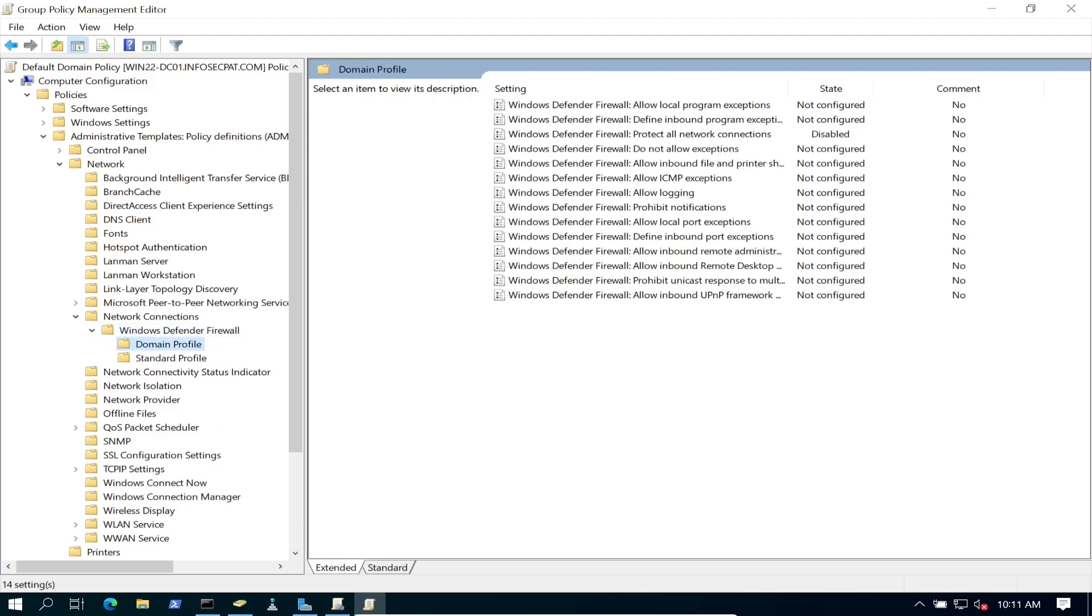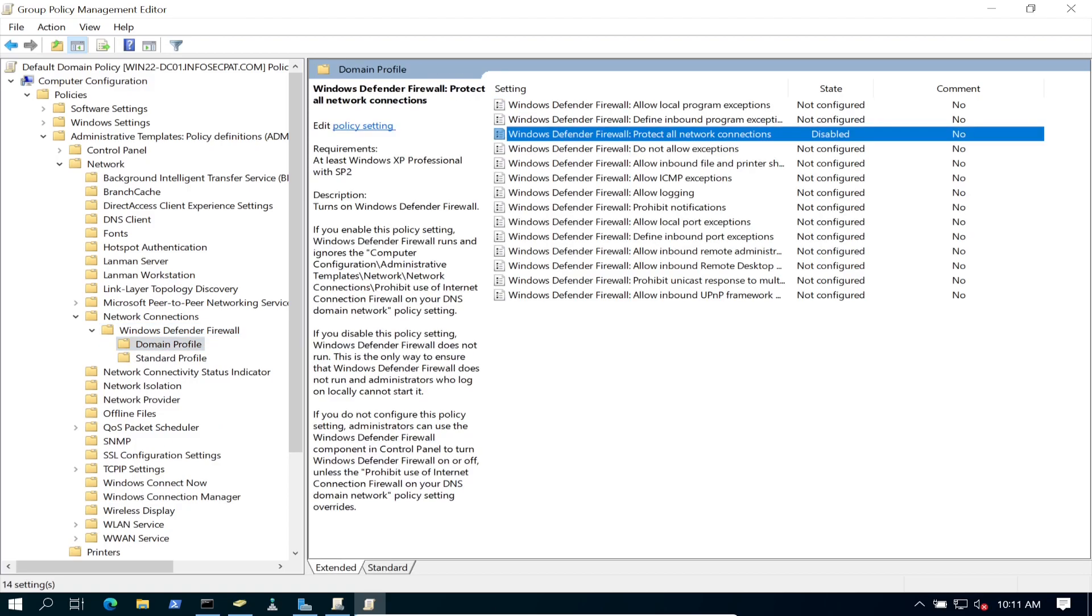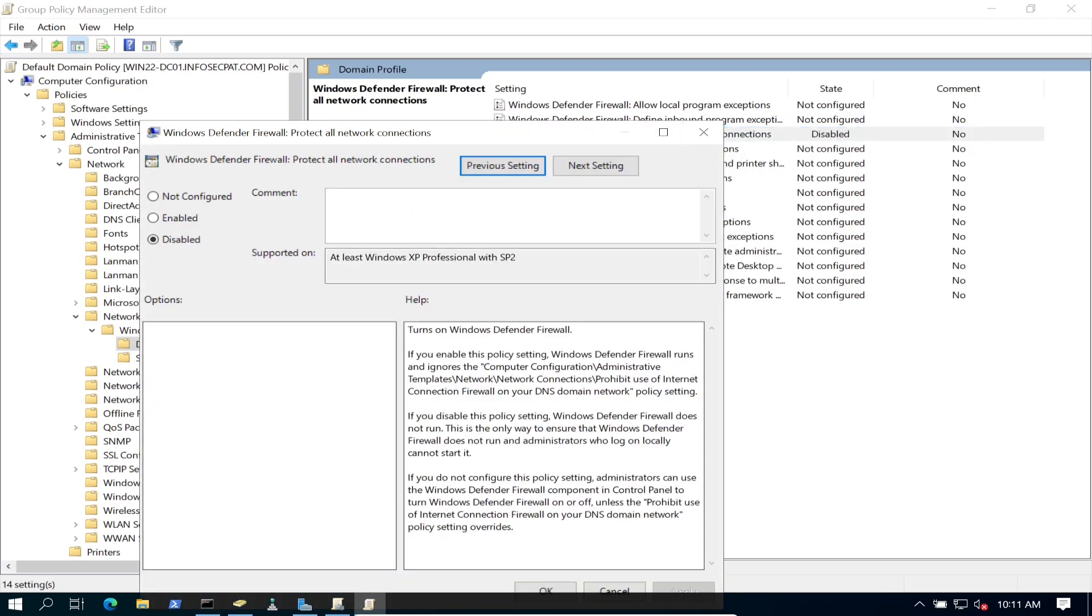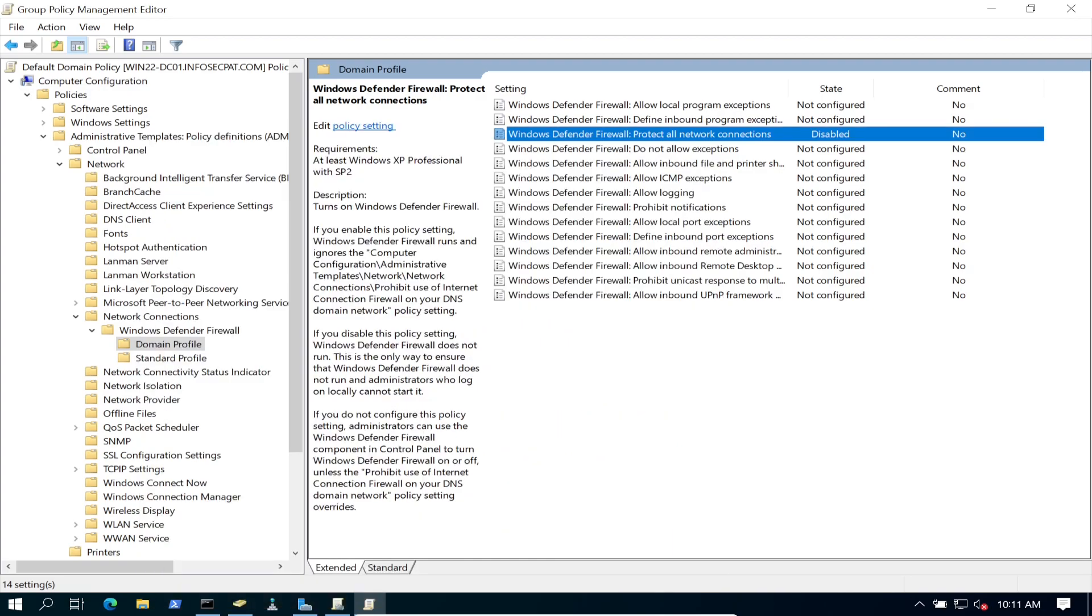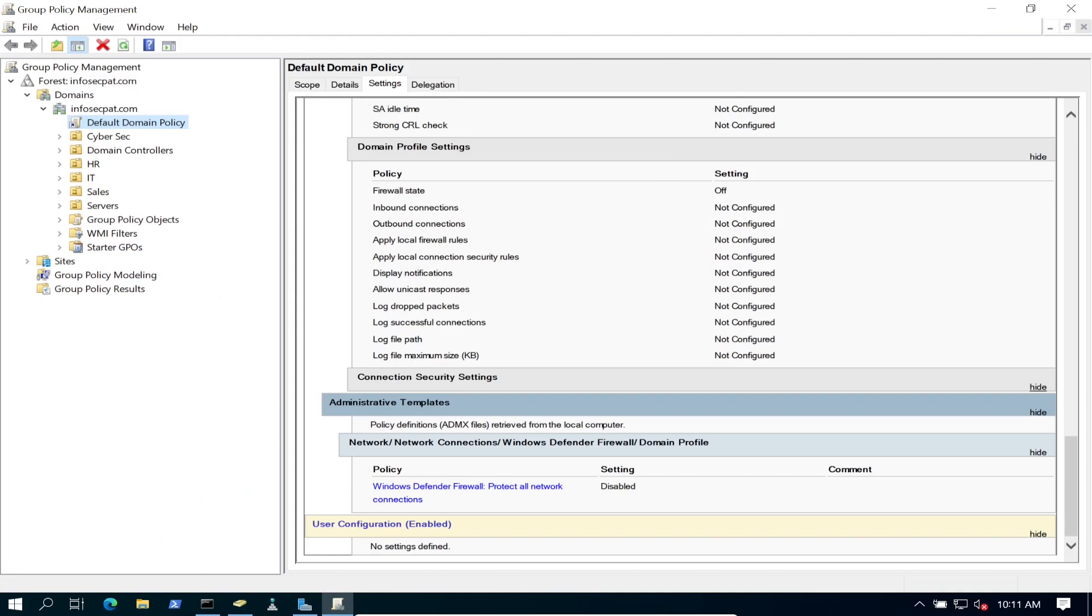Let's make this bigger. So it's going to be computer configuration. So then we're going to go to policies. And policies, we're going to go to administrative templates. And administrative templates, we're going to go to network. So we can expand network. And if we come all the way down to network connections, and then windows defender and firewall, and let's go to domain profile. So right here, the windows defender firewall protect all network connections. I went in here and disabled this.